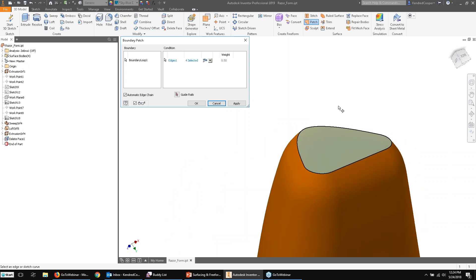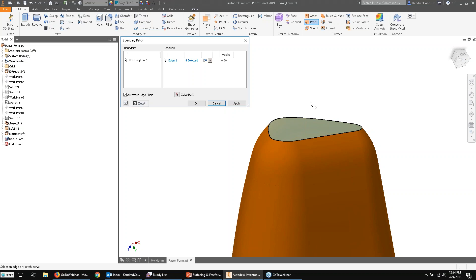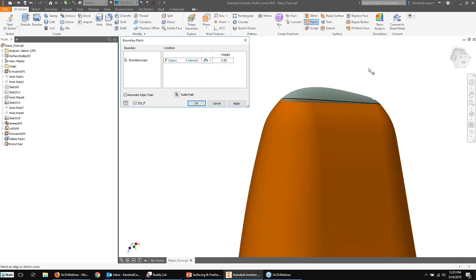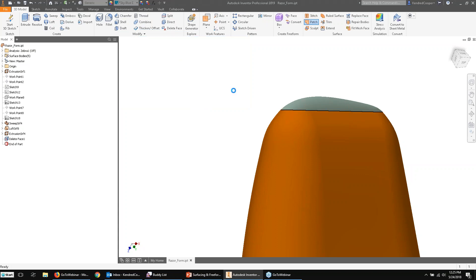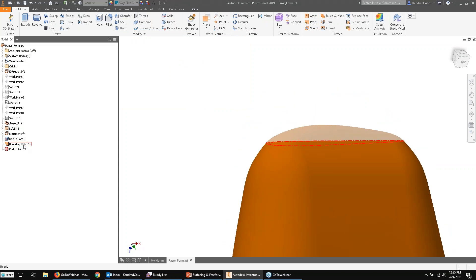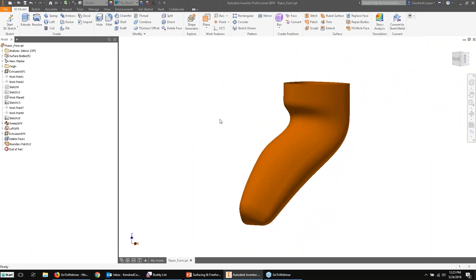A better option is the Boundary Patch command, which looks for a chain of edges — if it doesn't auto-detect the loop you can manually pick edge by edge until you generate it. It patches over the opening with a surface. Controls include: free condition (flat face across the opening), tangent (looks at surrounding surfaces and creates a tangent patch), or G2 smooth — a higher level of curvature continuity control used in class-A surfacing and ergonomic designs. All surfaces default to be translucent, but you can uncheck translucent in the tree and change the surface color using the appearance pull-down.